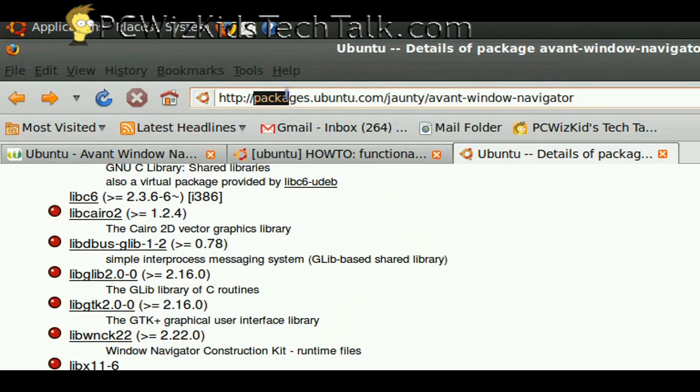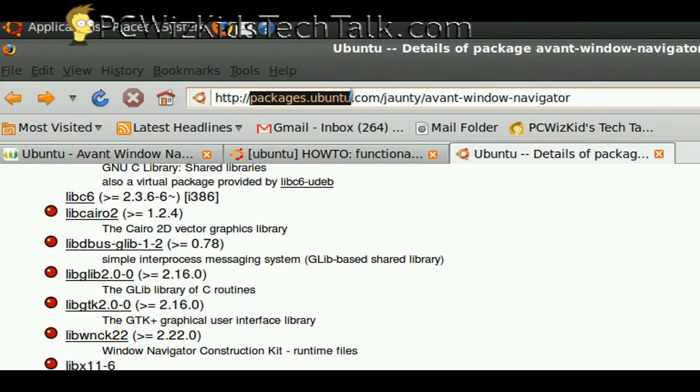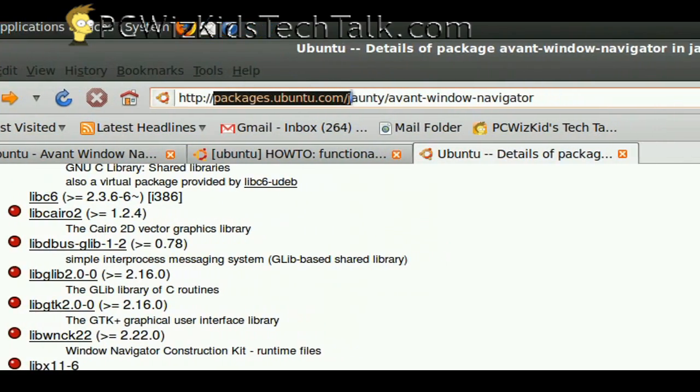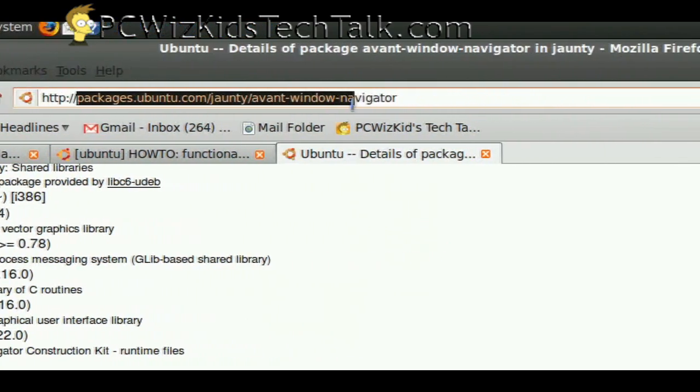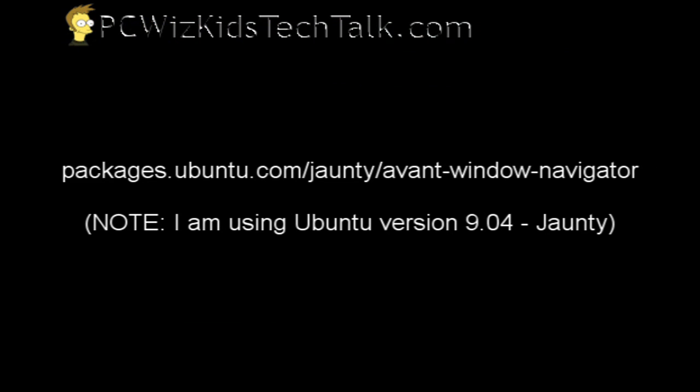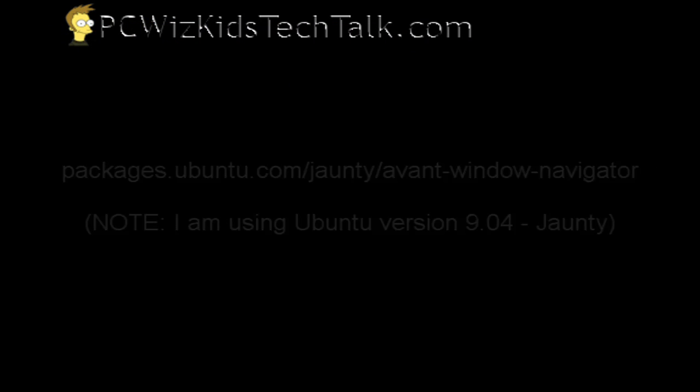Many people saw the Mac OS type of dock. I've got this website where you can go and download the dock that I used previously in my videos. Here's the URL, so you can write that down and go there.